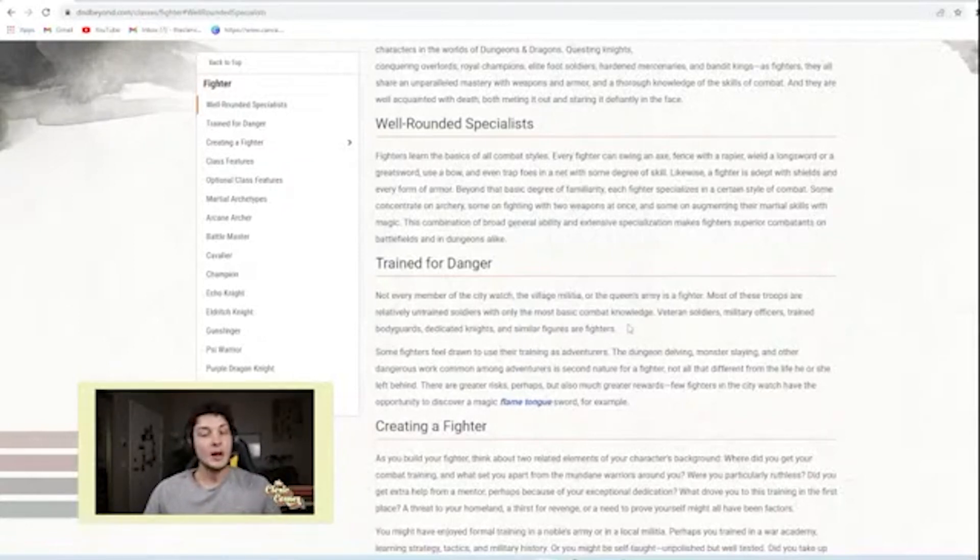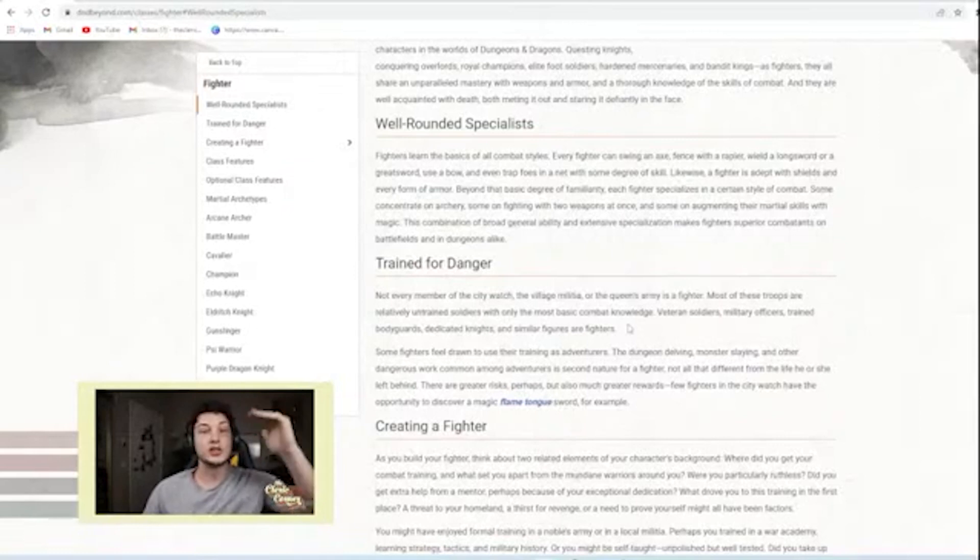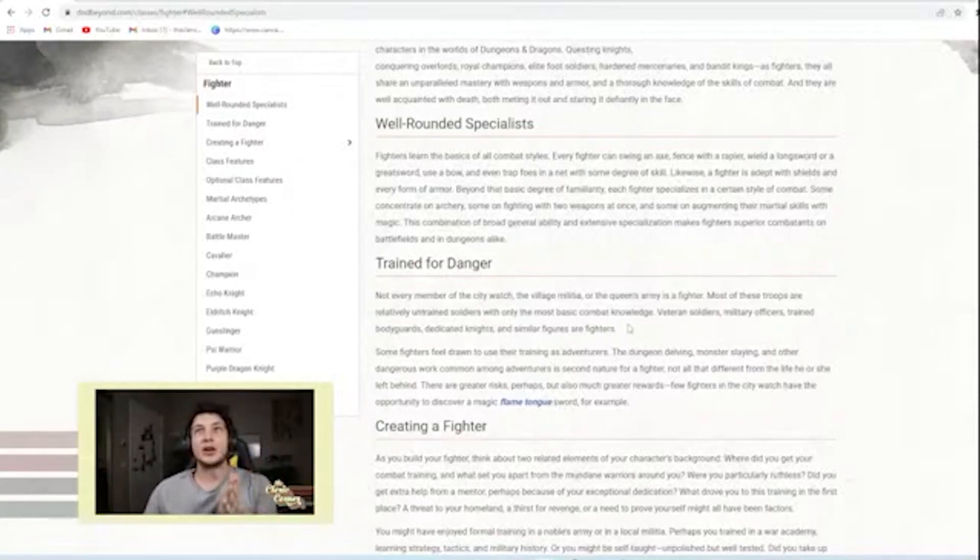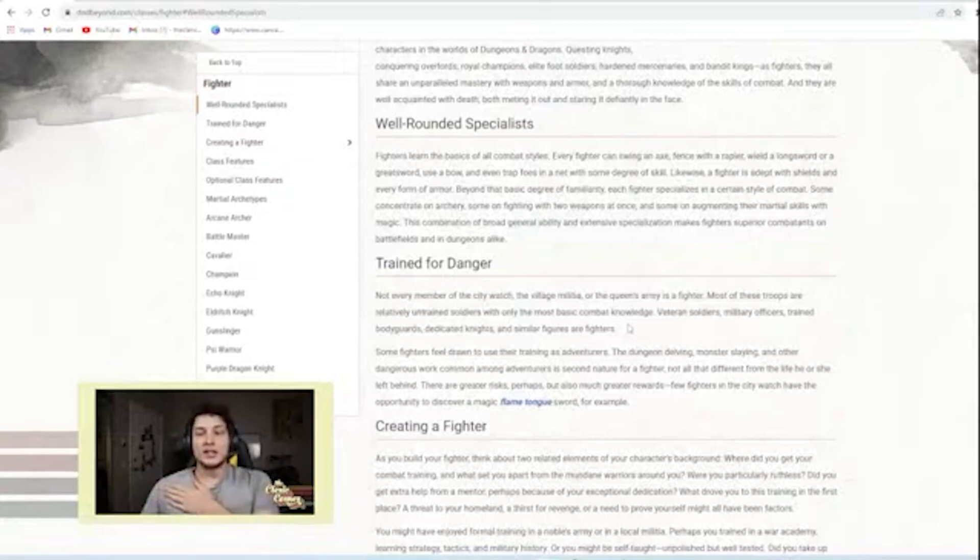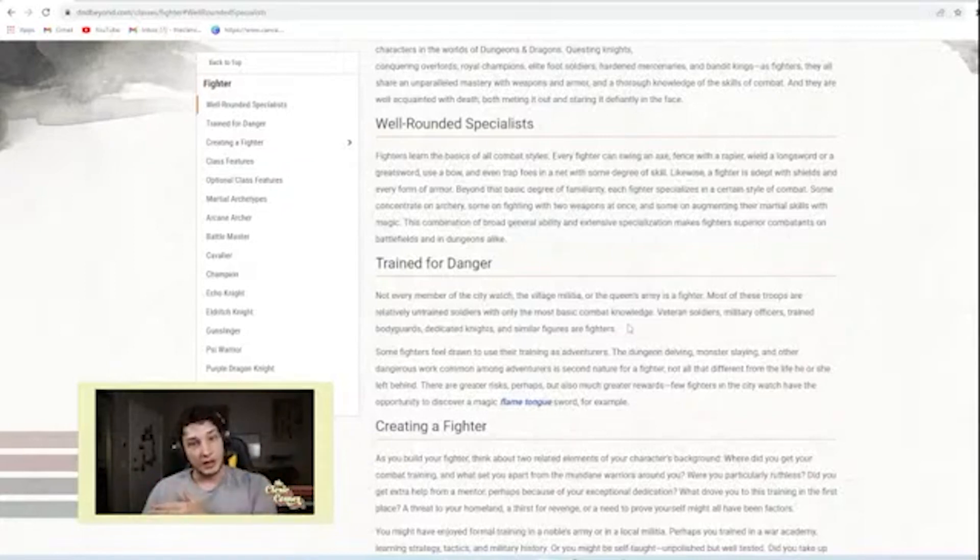What does your level one look like? What does your level 20 look like? If your relative guardsmen are not fighters, they're just regular common folk.